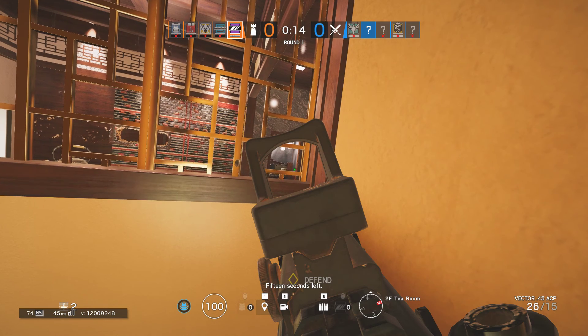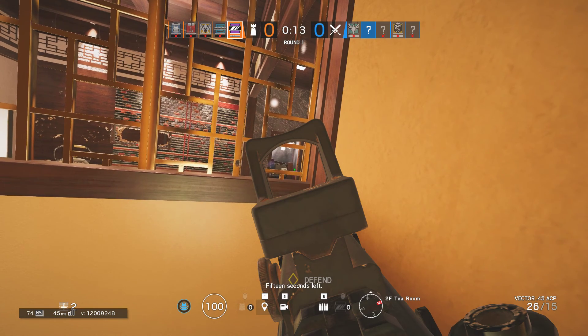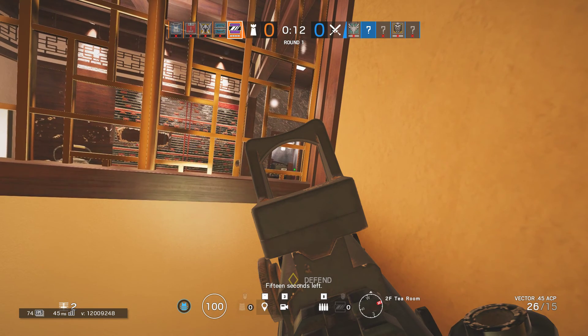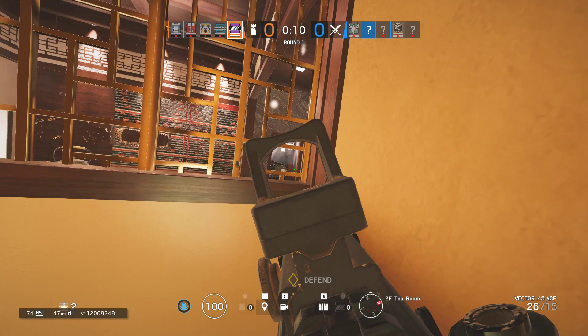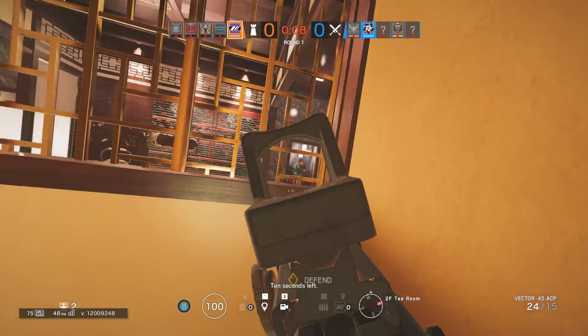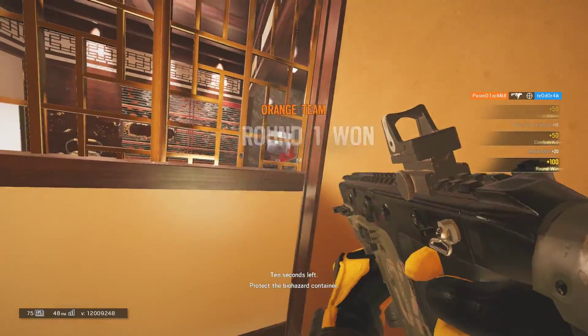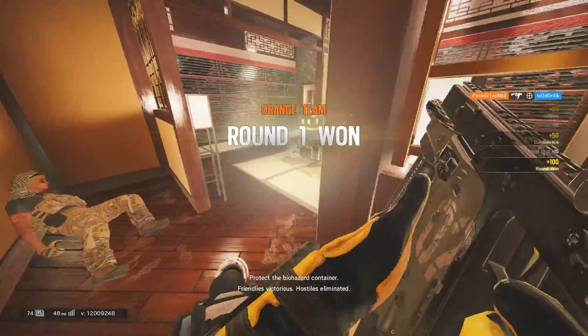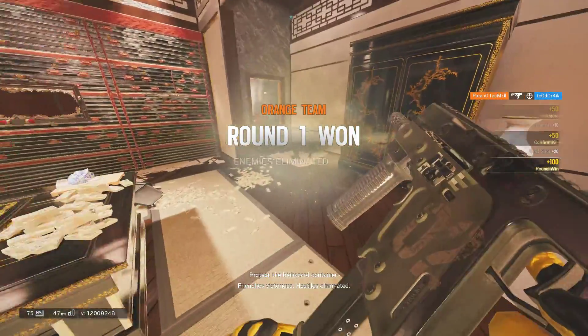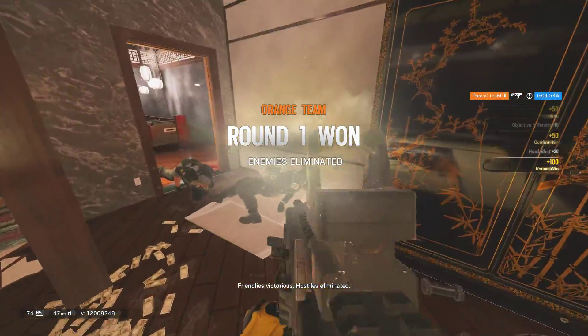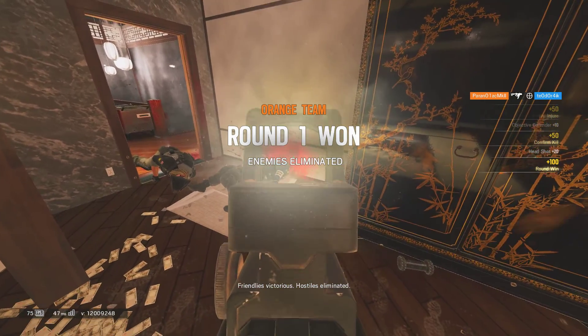15 seconds left. 10 seconds left. Infect file address in danger. Friendly tutorial. Hostiles eliminated. Let's go!